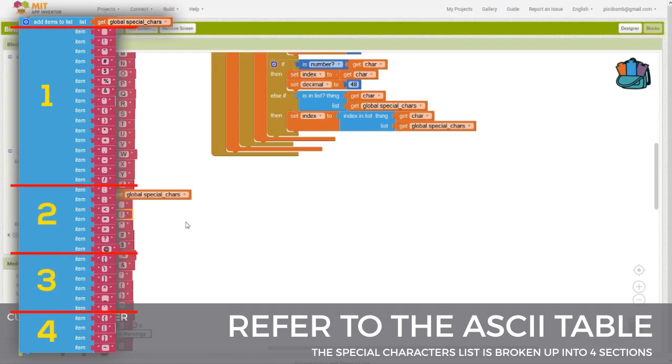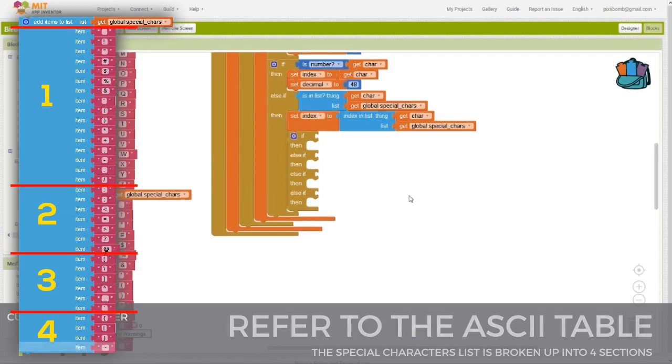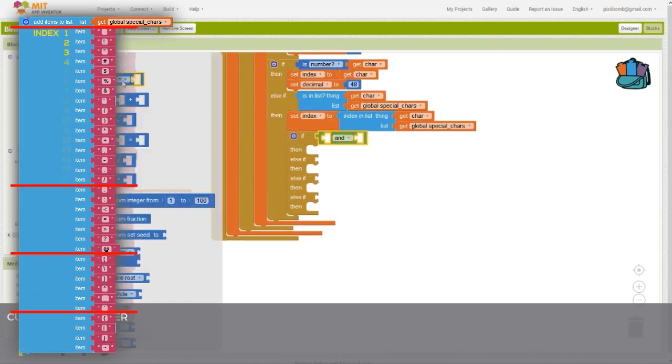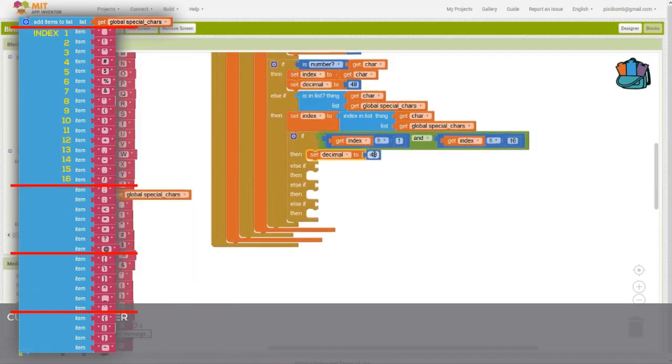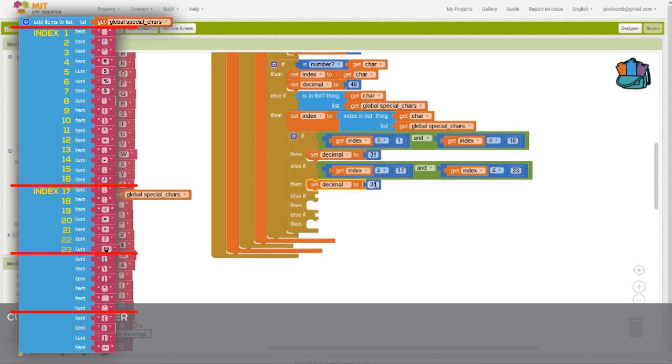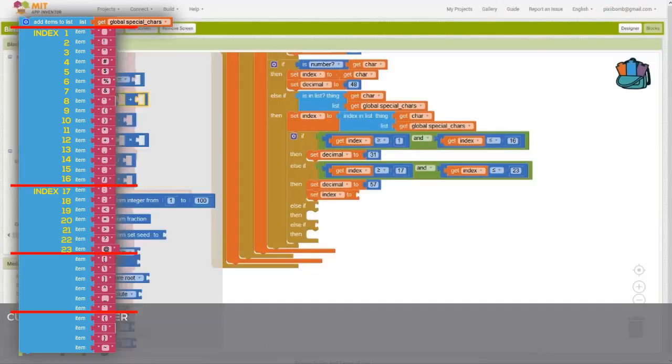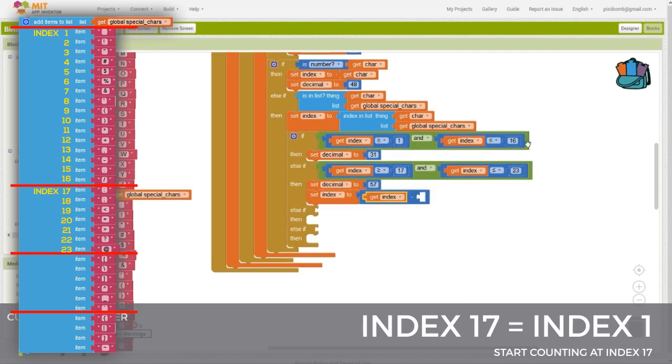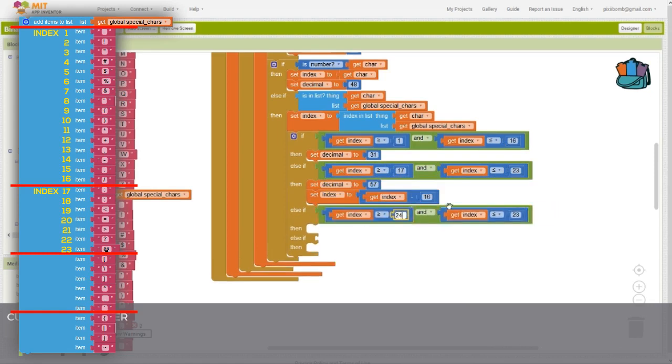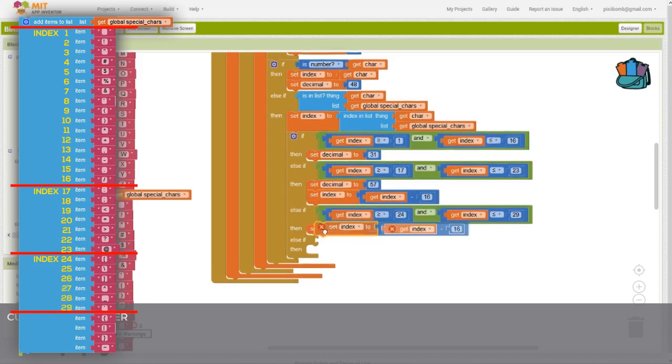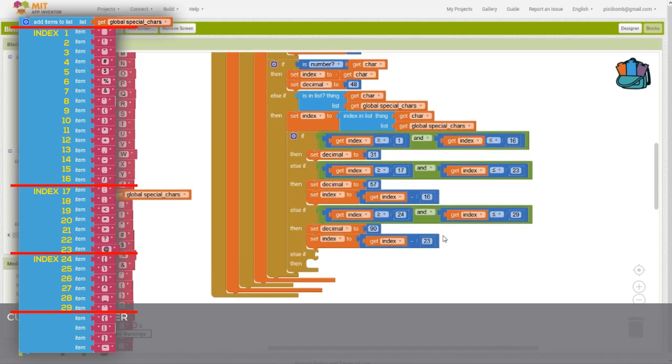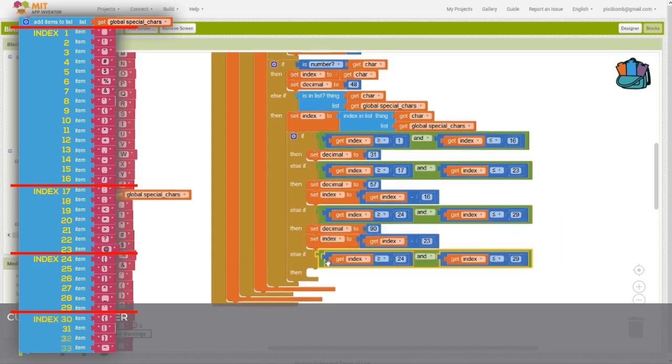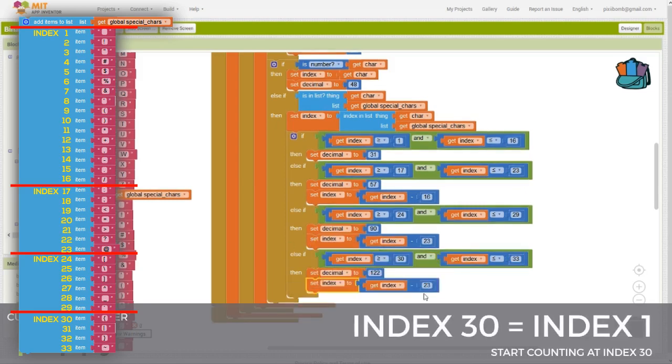So during this if-else statement, we need to figure out where we are in the list. If our index is greater than or equal to one and less than or equal to 16, then we set the decimal value to 31. Otherwise, if the index is between 17 and 23, we set the decimal to 57. We also need to reset the index value to ignore the first 16 characters. We're basically focusing on that section of the list. We finish off this statement with sections three and four. If the index is between 24 and 29, the decimal value becomes 90, and we reset the index to ignore the first 23 characters. The fourth section checks for an index between 30 and 33, sets the decimal to 122, and resets the index to ignore the first 29 characters.